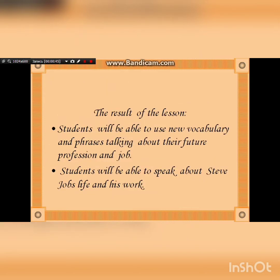Then, the result of the lesson. First result: students will be able to use new vocabulary and phrases talking about their future profession and job. The second: students will be able to speak about Steve Jobs' life and his work.